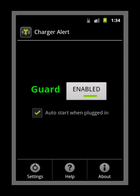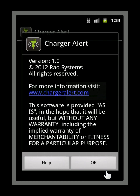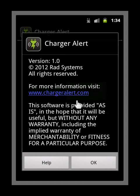Charger Alert for Android is available free from the Google Play Store. For more information, visit chargeralert.com. Thank you for watching and I hope you find this a useful app for your mobile device.